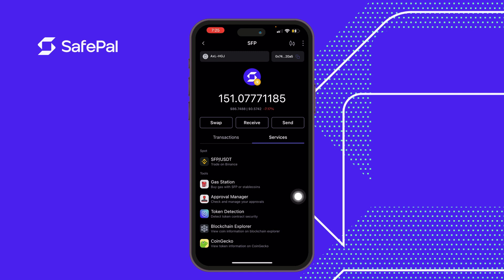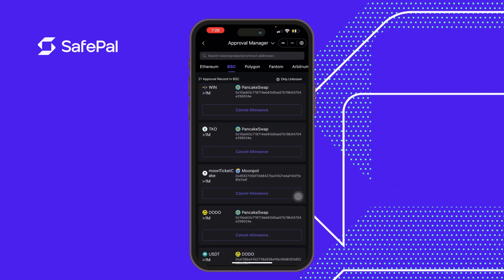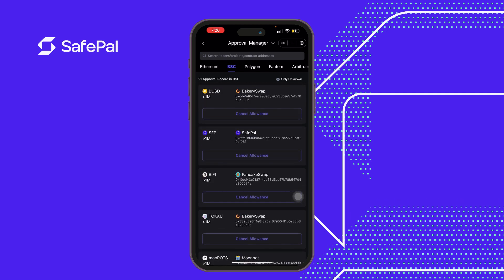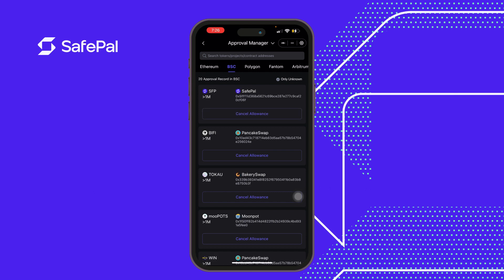Moving on to Approval Manager — this is a section where we can revoke contracts that have been signed, or revoke an allowance. So if you've approved a contract after swapping a certain token and you feel that contract isn't safe, you can come to the Approval Manager and revoke it. Let's do a quick sample — I'm revoking the BakerySwap contract. Just confirm and wait for it to revoke. That's it — the contract has been revoked.